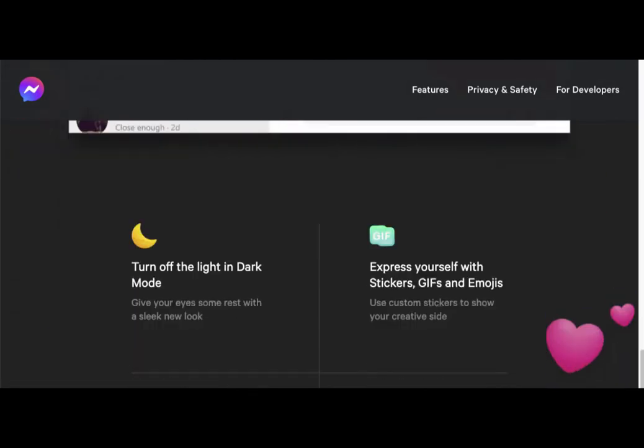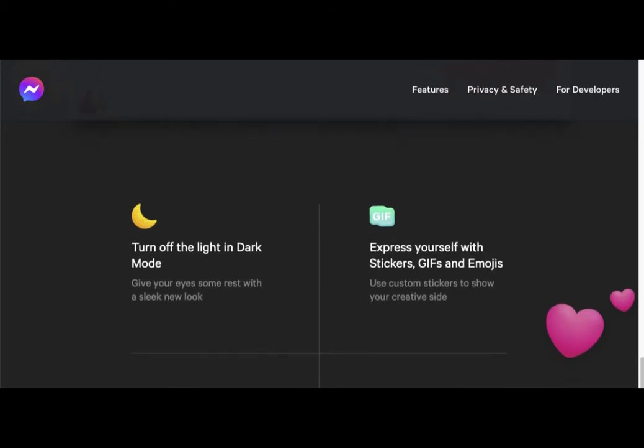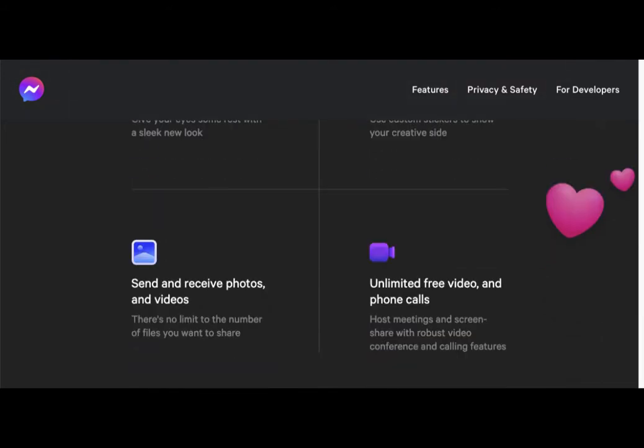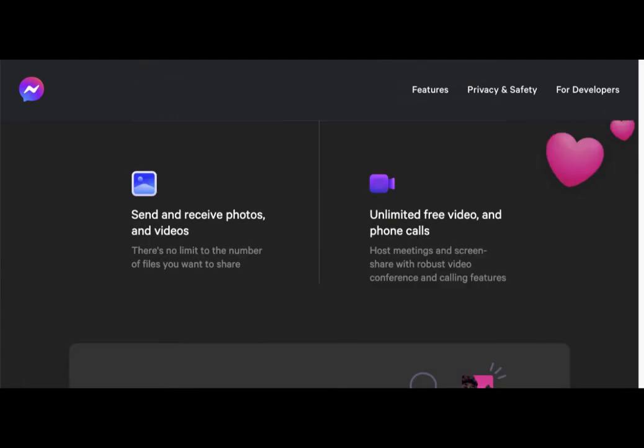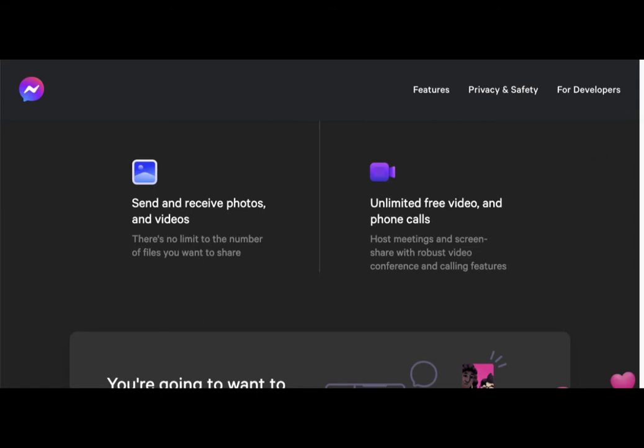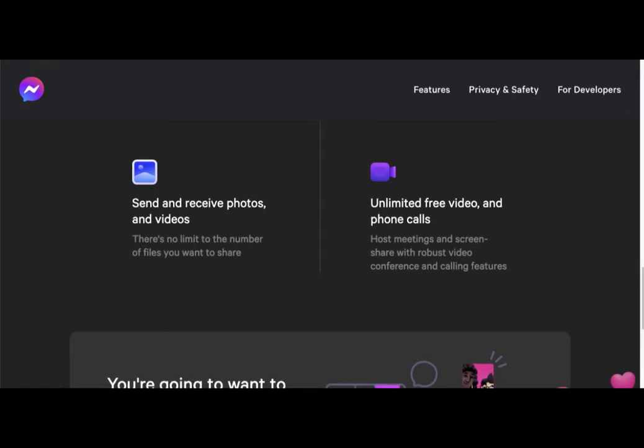It's got all the fun stuff: light and dark mode so it's good for your eyes, express yourself with stickers, send and receive photos and videos, unlimited free video phone calls which is pretty awesome.